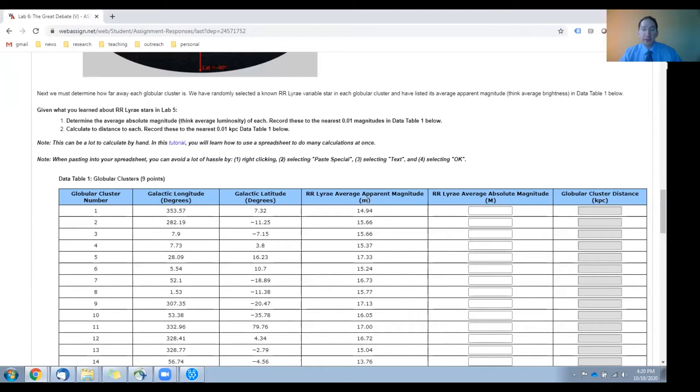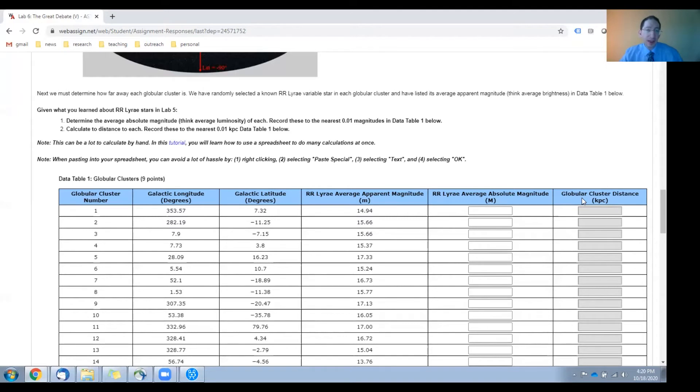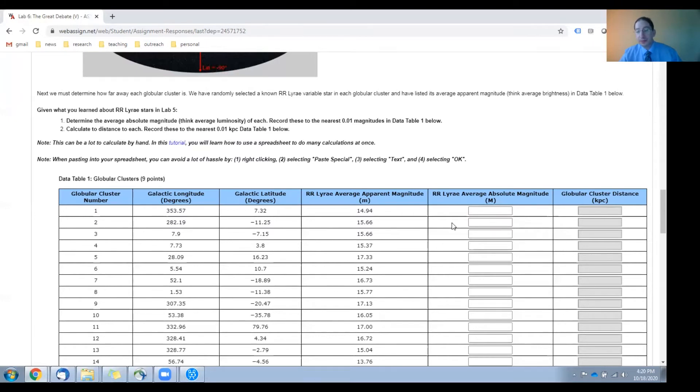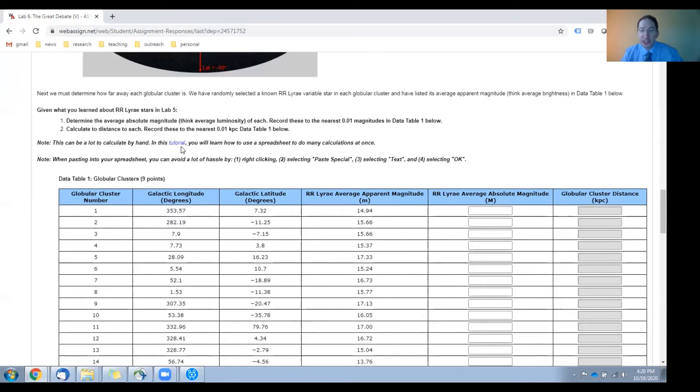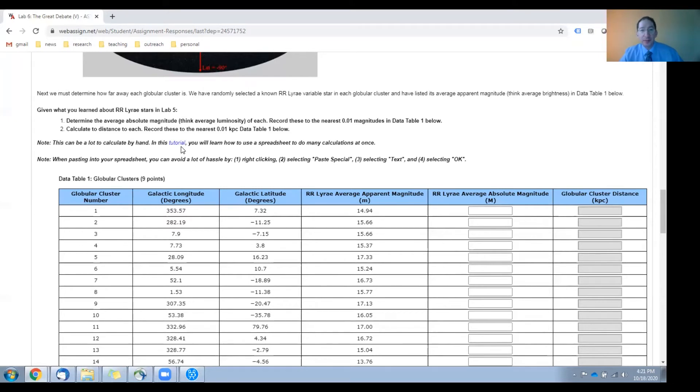Once you have little m and big M you can calculate the distance to the star and hence to the globular cluster, and the equation for doing this is also in the background sections of lab five. Now there are 30 entries in this table, so that's a lot of calculations, but in this video we show you how to do all these calculations at once, or at least much more quickly, using a spreadsheet. Knowing the basics of how to use a spreadsheet, how to program equations into a spreadsheet, is a very valuable skill in general. It'll make your life a lot easier in this lab as well.